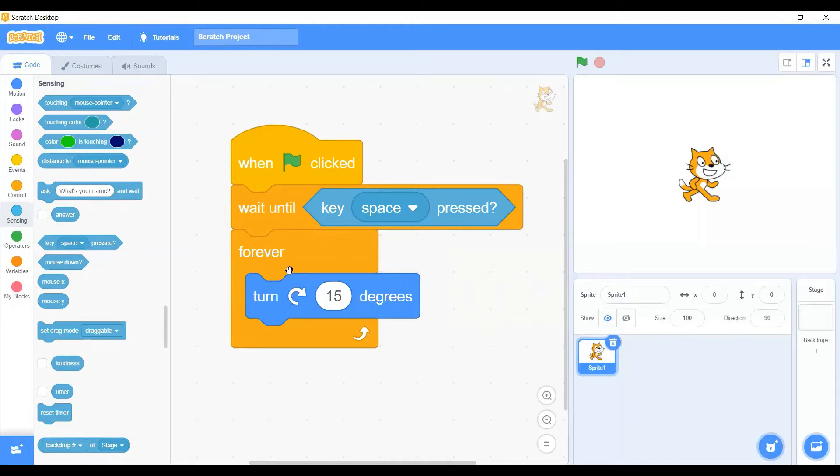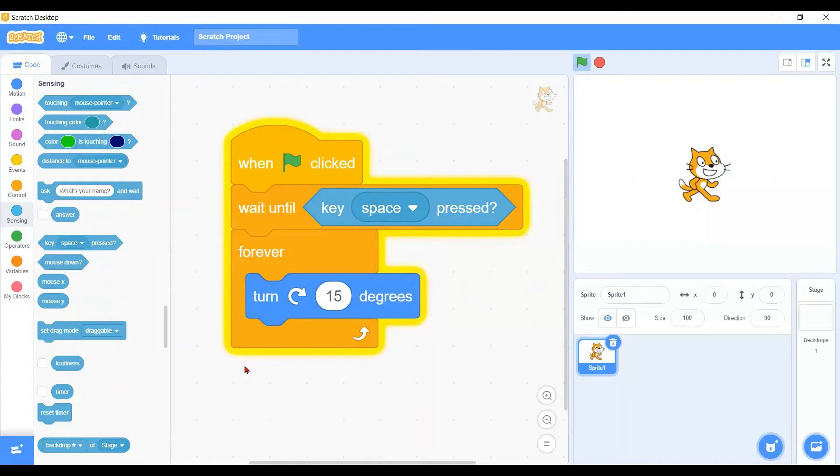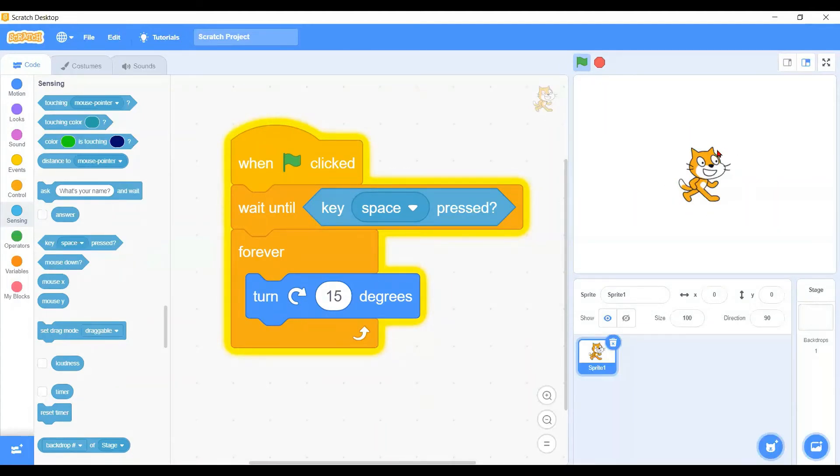With the yellow border, it means the script is running, but our character here is not moving. It is waiting for instructions. What is that instruction? For him to start turning clockwise 15 degrees.